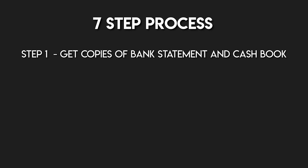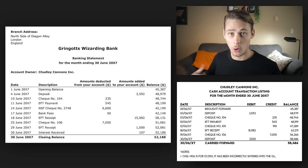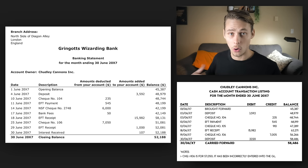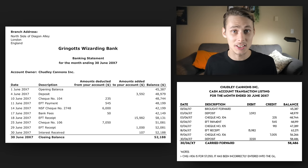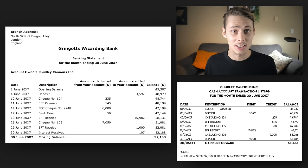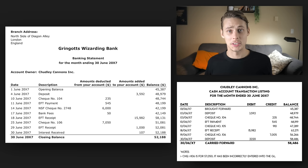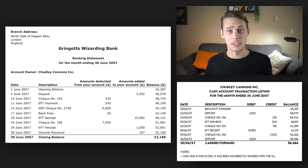Step 1: Get copies of the bank statement and cash book for the period that you want to reconcile. On the left side of the screen we've got a copy of the Chudley Cannons bank statement from Gringotts. This lists out all of the amounts deducted and added to the Chudley Cannons cash account in June, along with descriptions and the opening and closing balances. And beneath we have the transaction listing for the unadjusted cash account, which comes straight from the general ledger and details all of the transactions affecting the cash book along with dates, descriptions, debits and credits, and opening and closing balances.